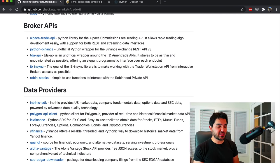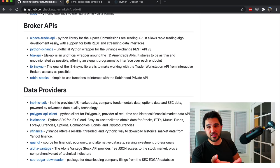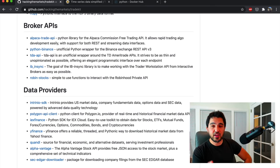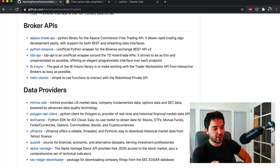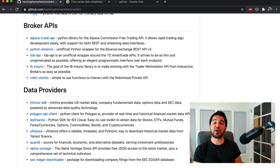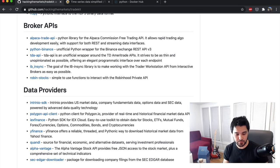The next category of packages is broker APIs. Alpaca — we use it all the time. It's a popular brokerage used on the channel because they have a nice commission-free trading API. I've made a bunch of videos on that. I've included the Python package for the Alpaca Trade API.